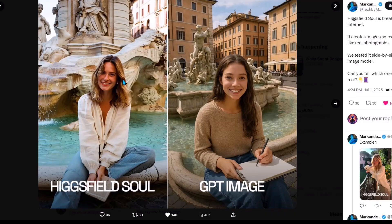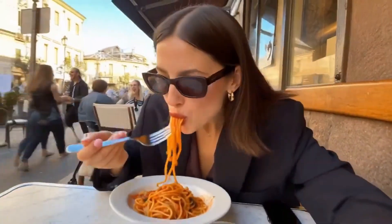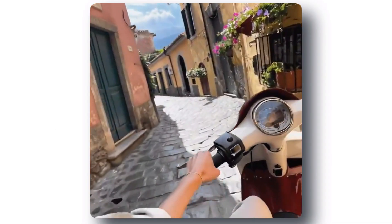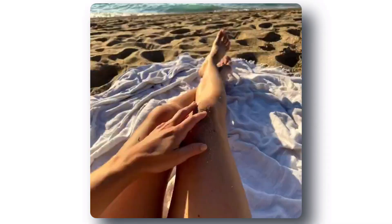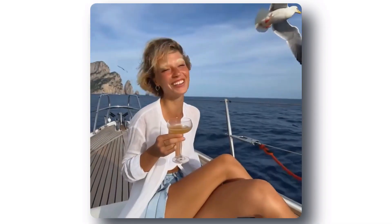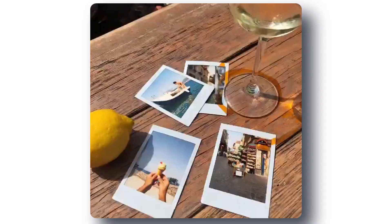Because of this realism, people are able to create insanely good-looking AI vlogs — just look at this one. The video was actually like a vlog that an actual influencer would create. It's only a matter of time before all the jobs of Instagram models are taken by AI models like Higgsfield Soul.